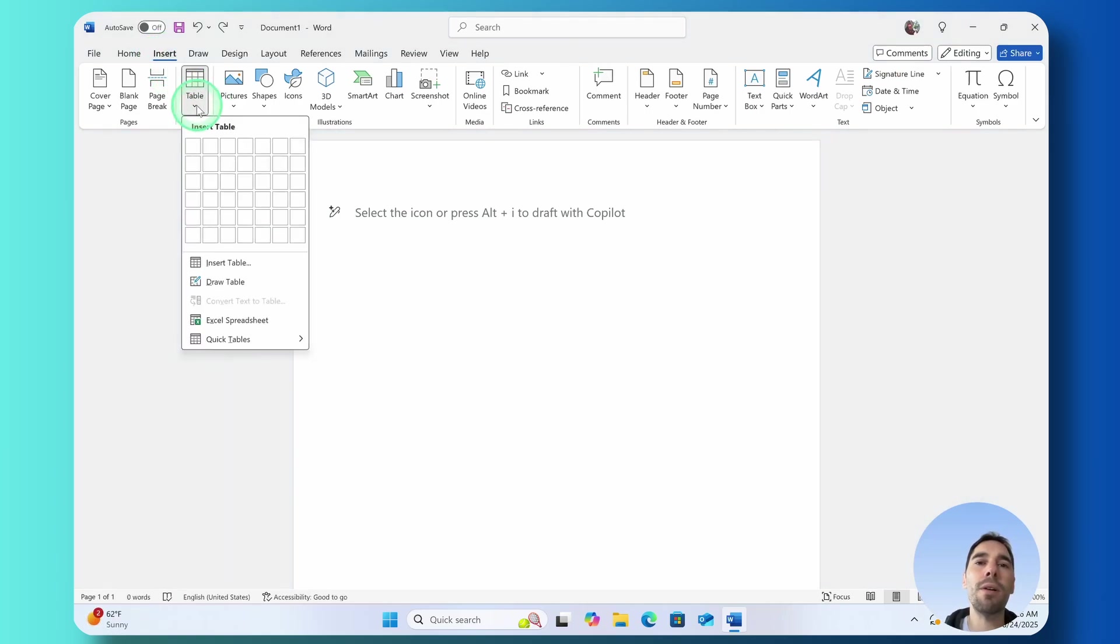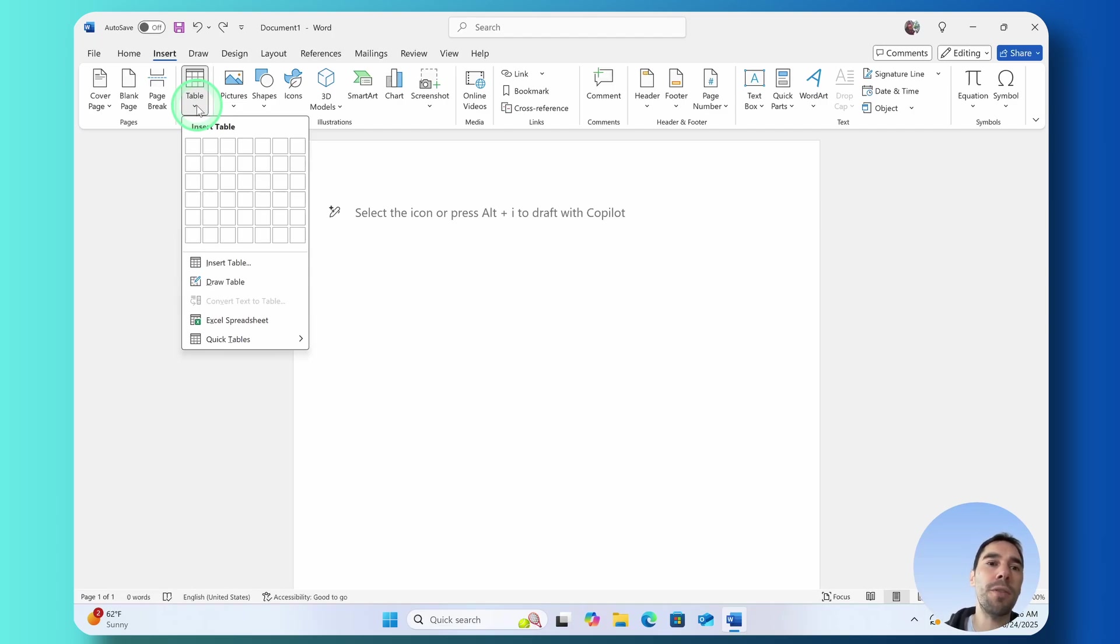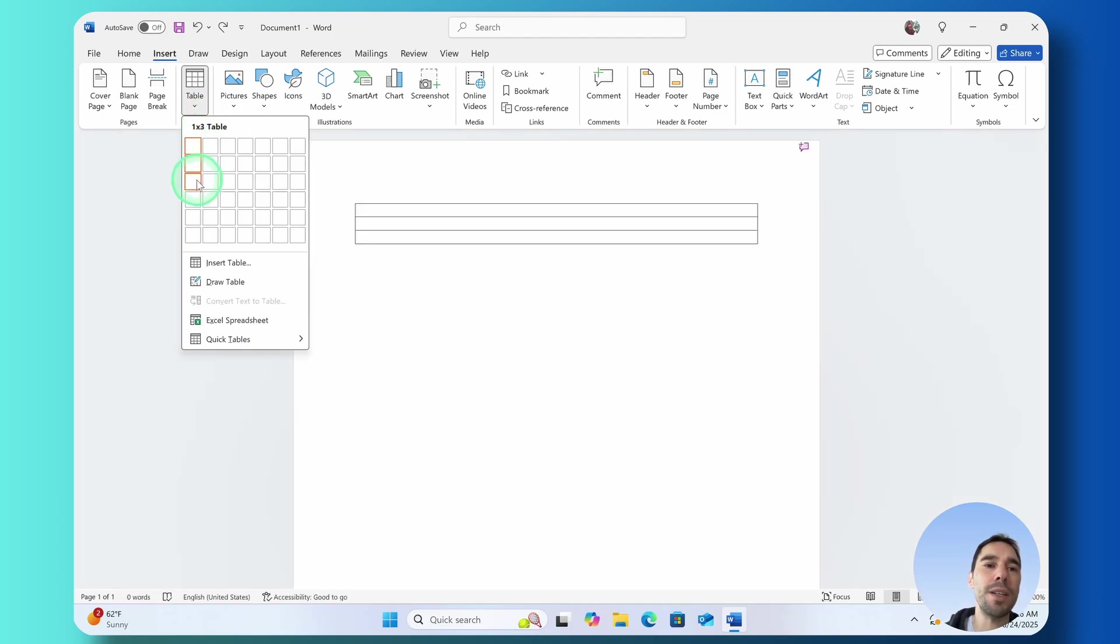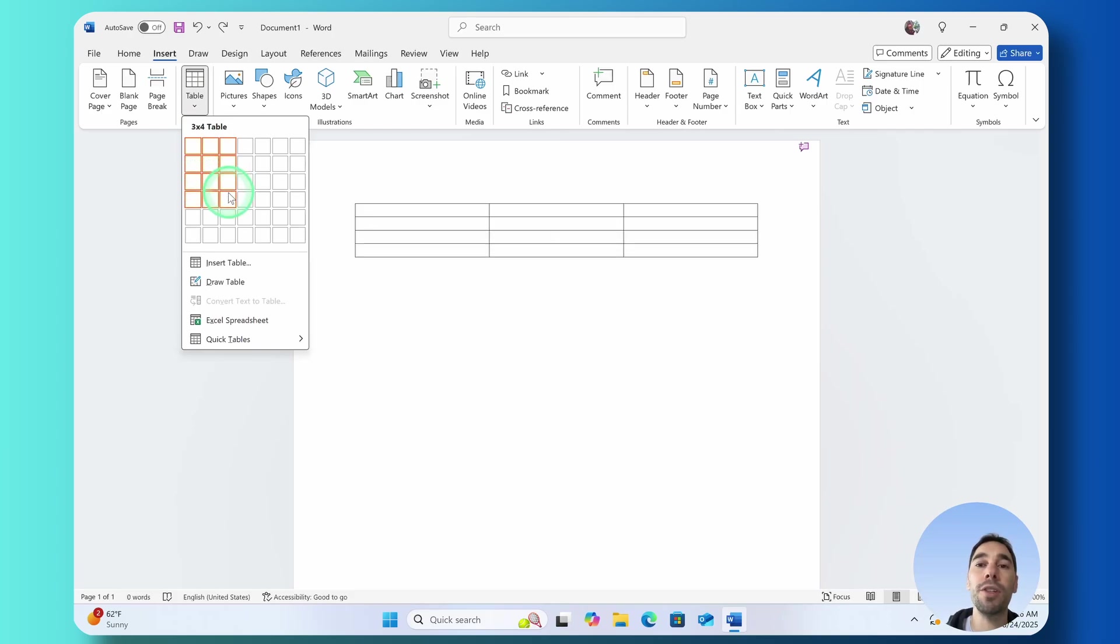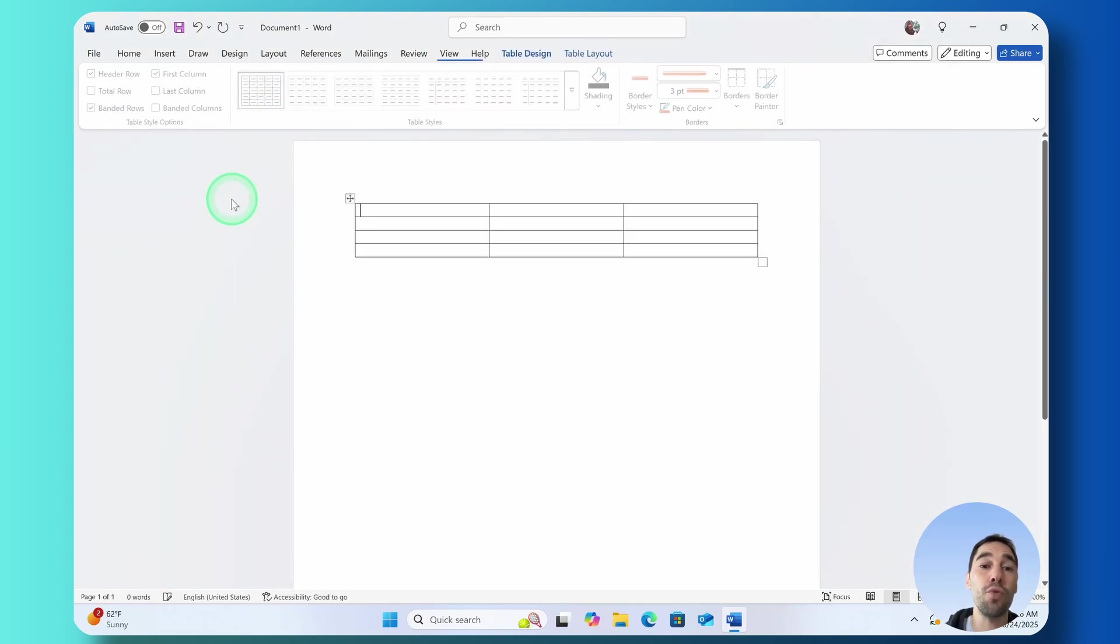If we drop this down, you see there are a lot of different table options. The one I use the most often is just adding these grids in and quickly building out the table to whatever size of rows and columns that I'm after. I'm going to select a 3 by 4 and simply drop that in.